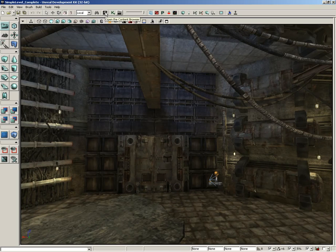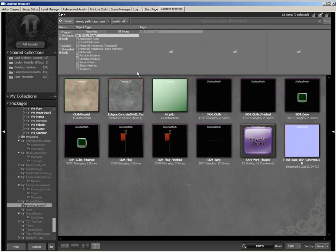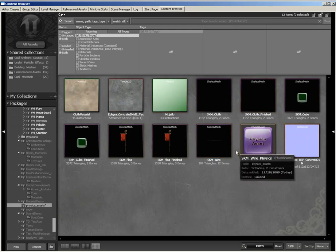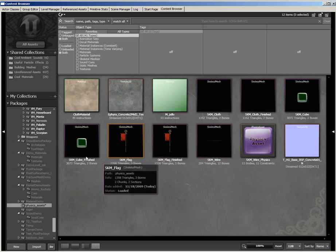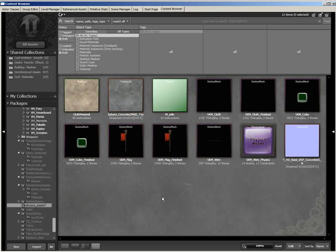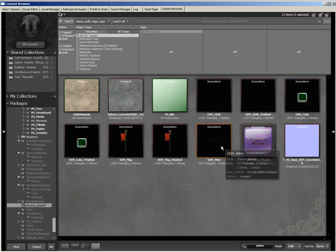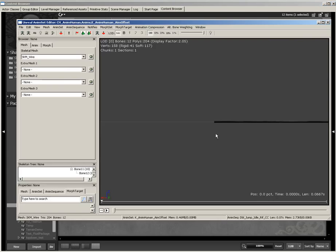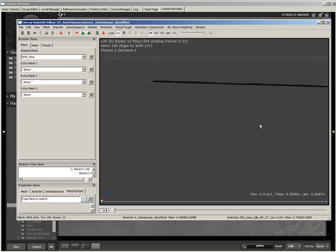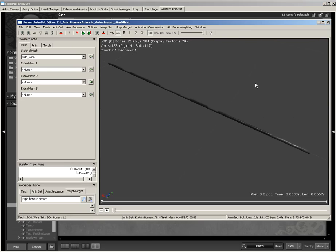Let's start off inside the content browser, and here we are inside the physics assets package. This package already has completed versions of everything that we're going to build as far as our physics stuff is concerned. But what I'm going to do is start off with our SKM wire, and I'm just going to double-click this. That'll open this up in the anim set editor so you can at least just see what it is.